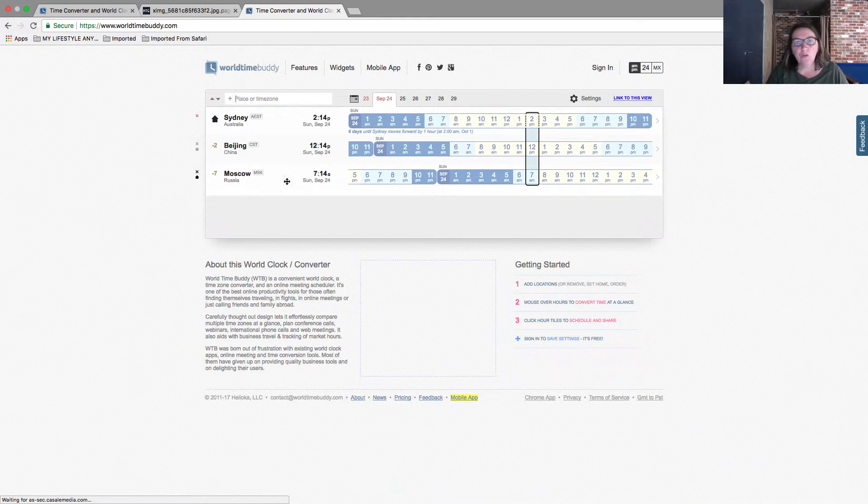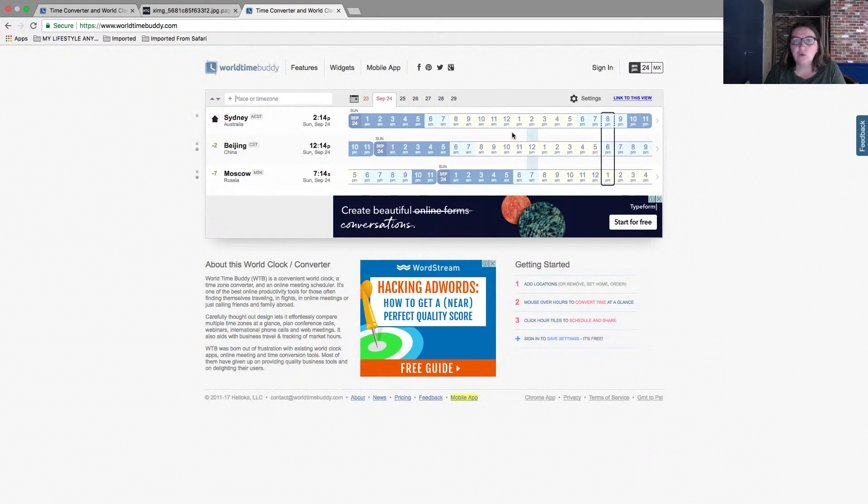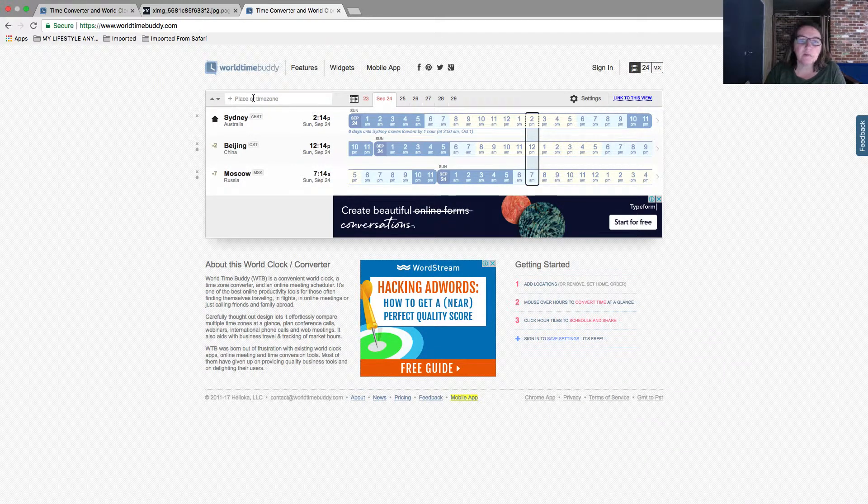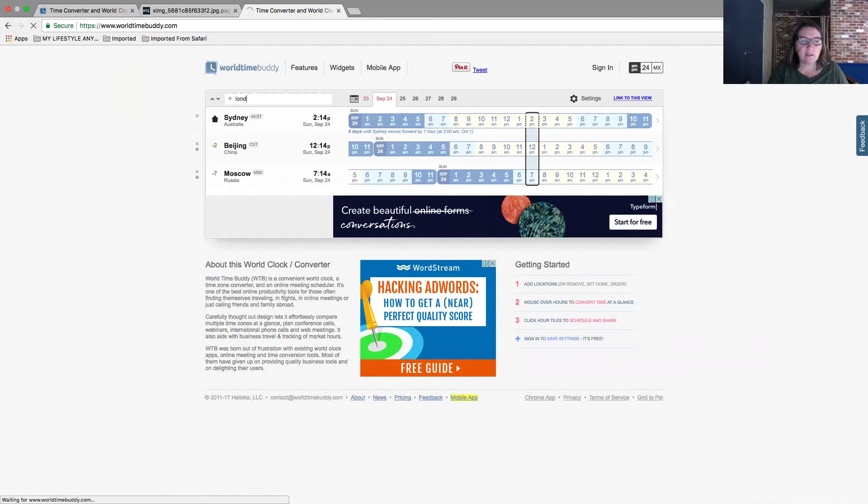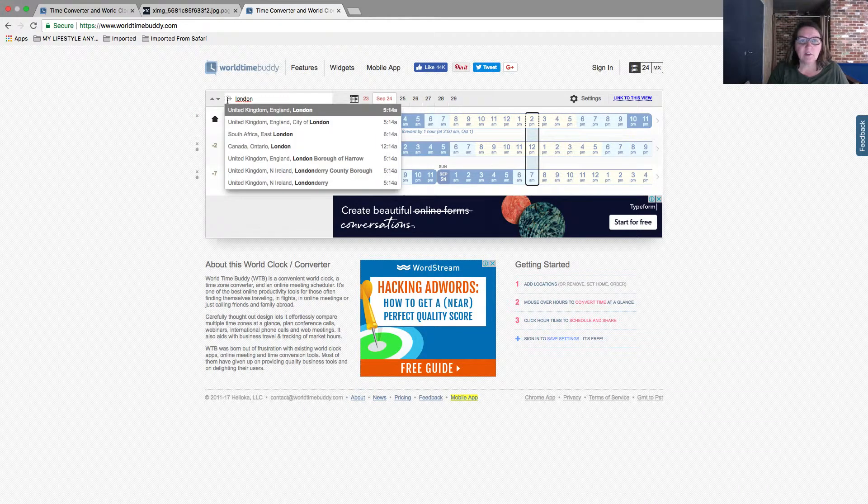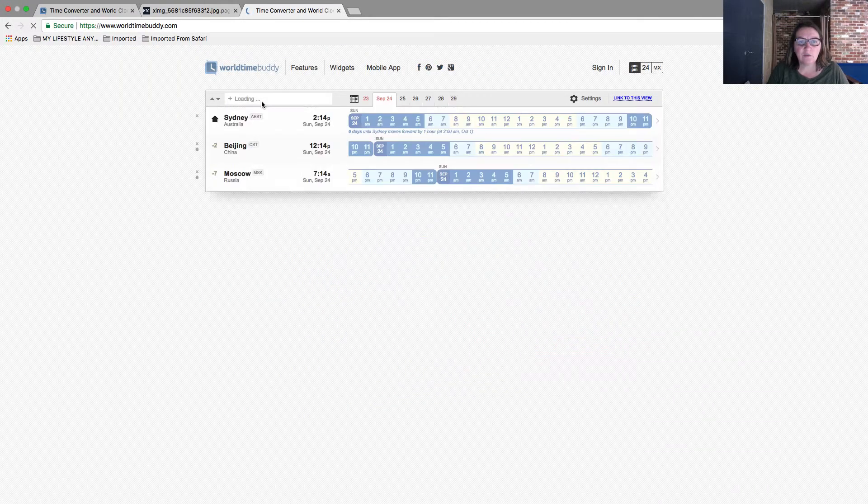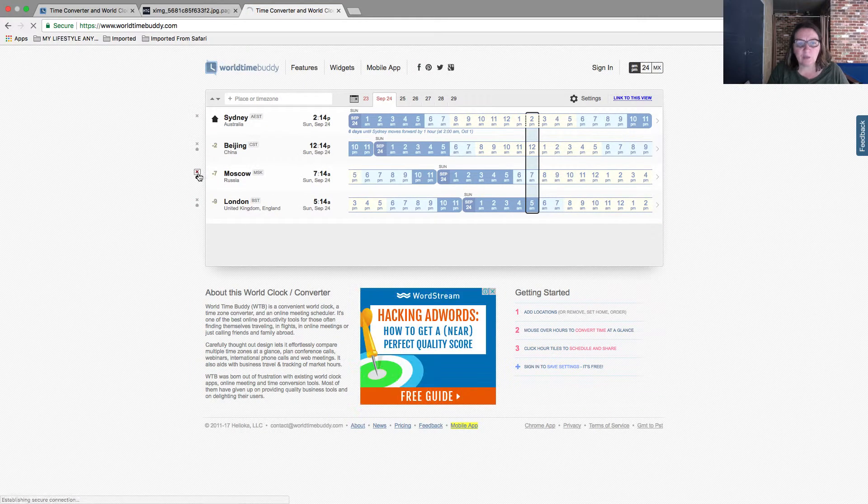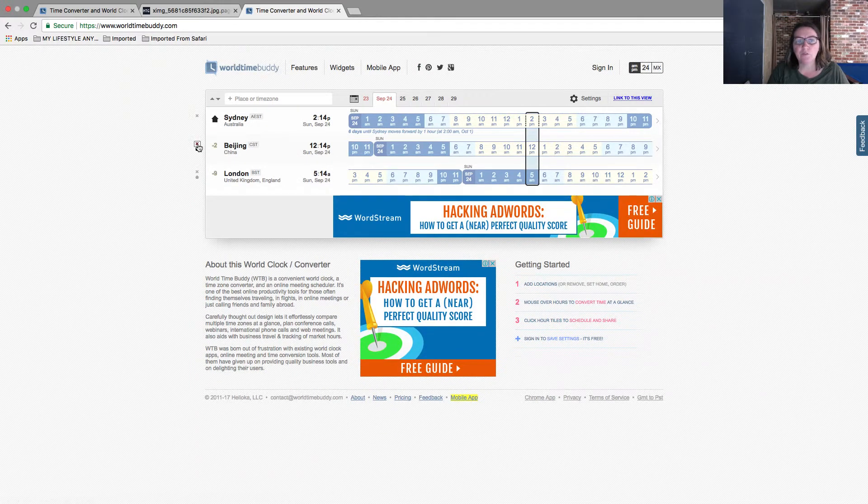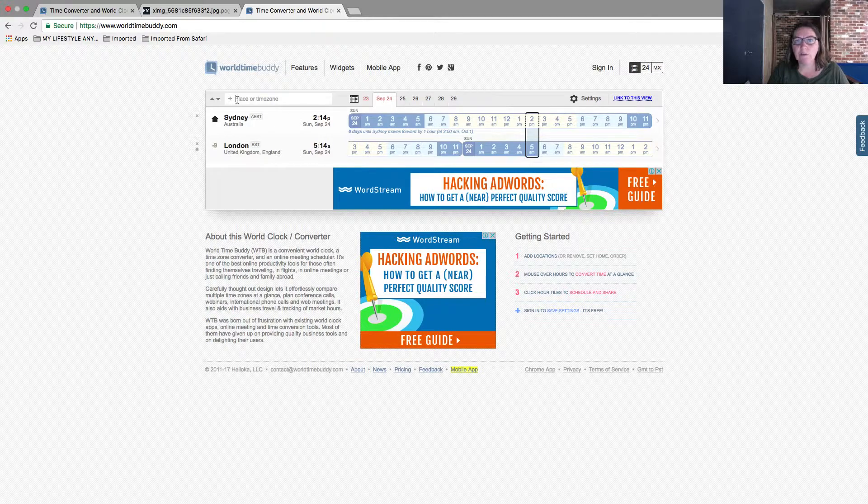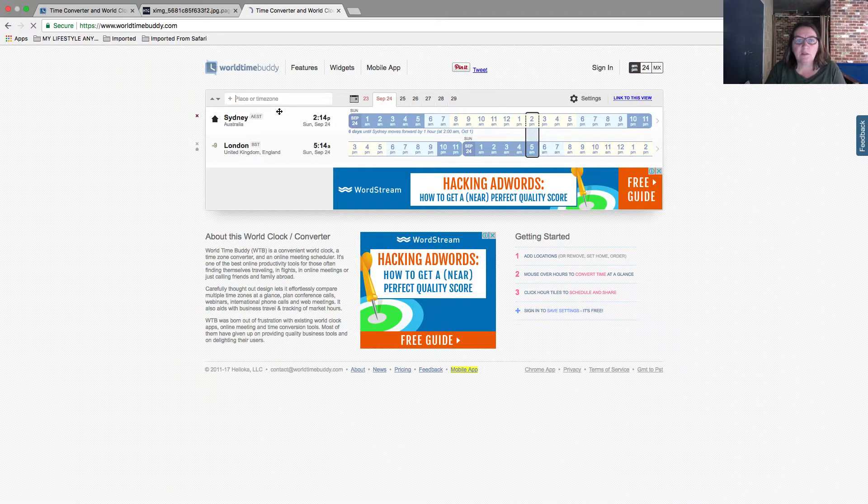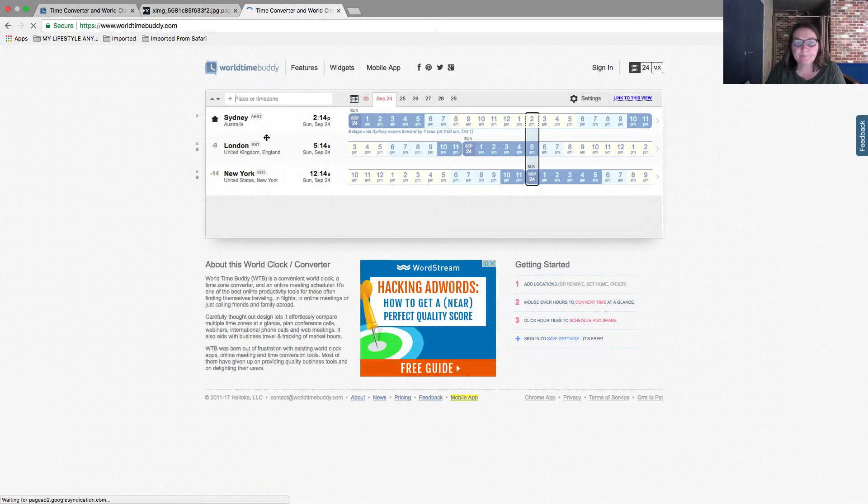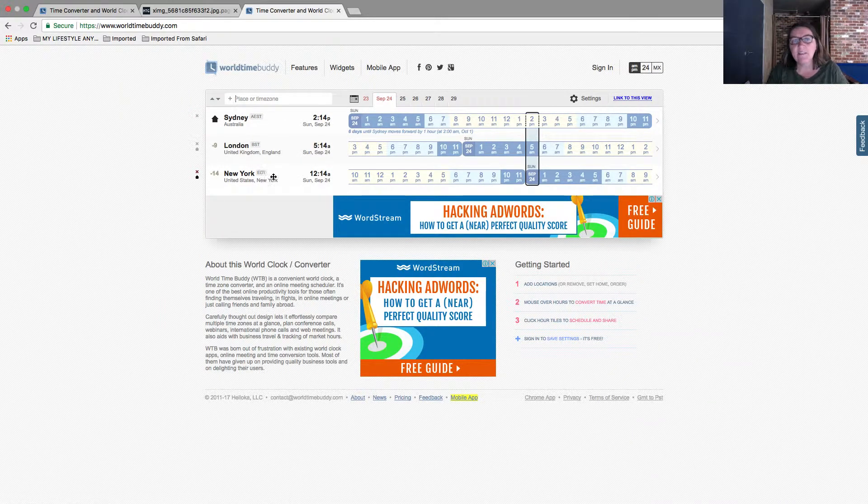When you go to worldtimebuddy.com you will see that there are different time zones and you can scroll across to put in the times that you want. For example, I like to have London time in here. I just have to click that and it will be added. I don't need Moscow so I'll take Moscow out. I don't need Beijing and I'm going to need New York. So I'll click New York time and that now has been added.